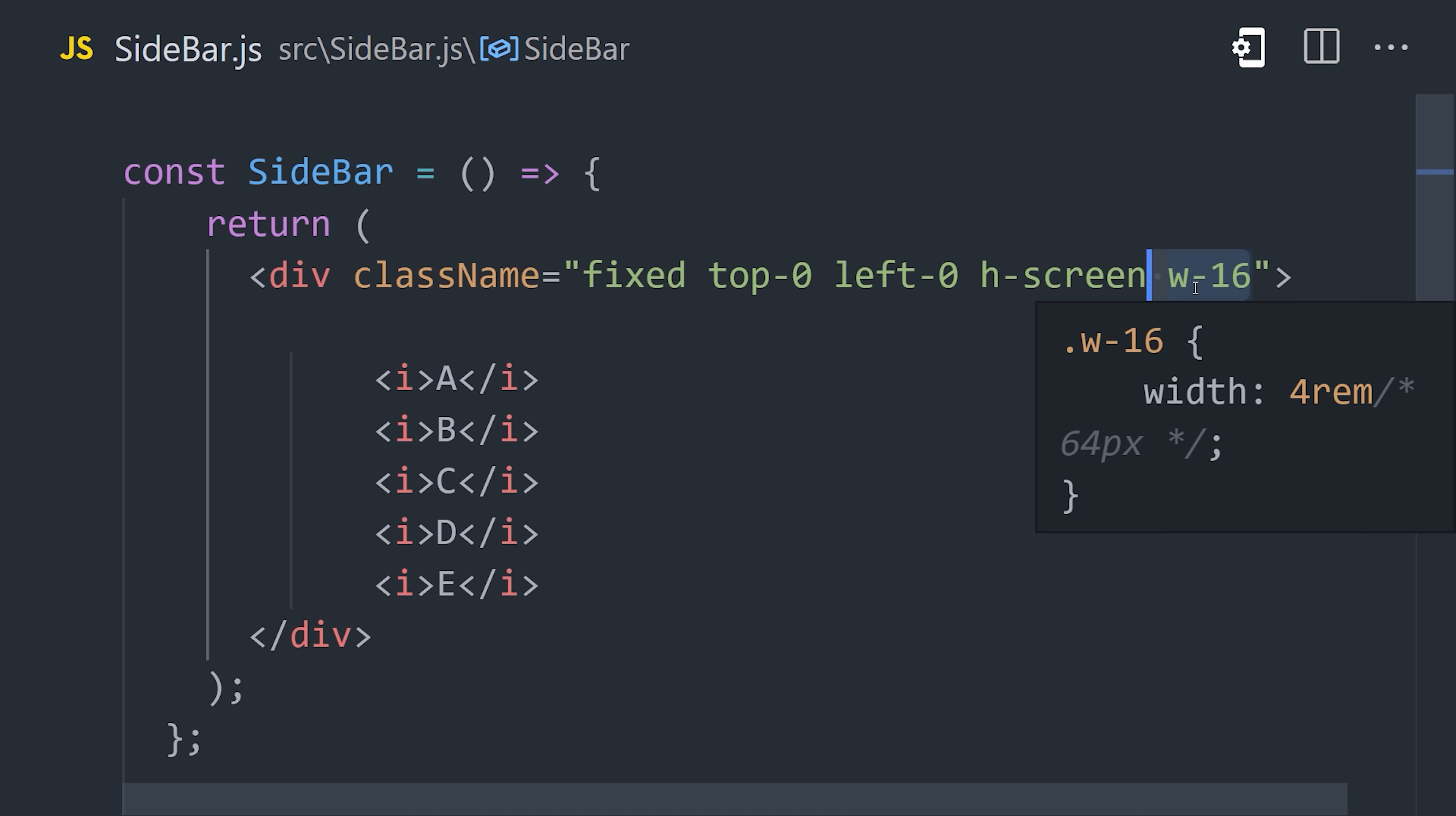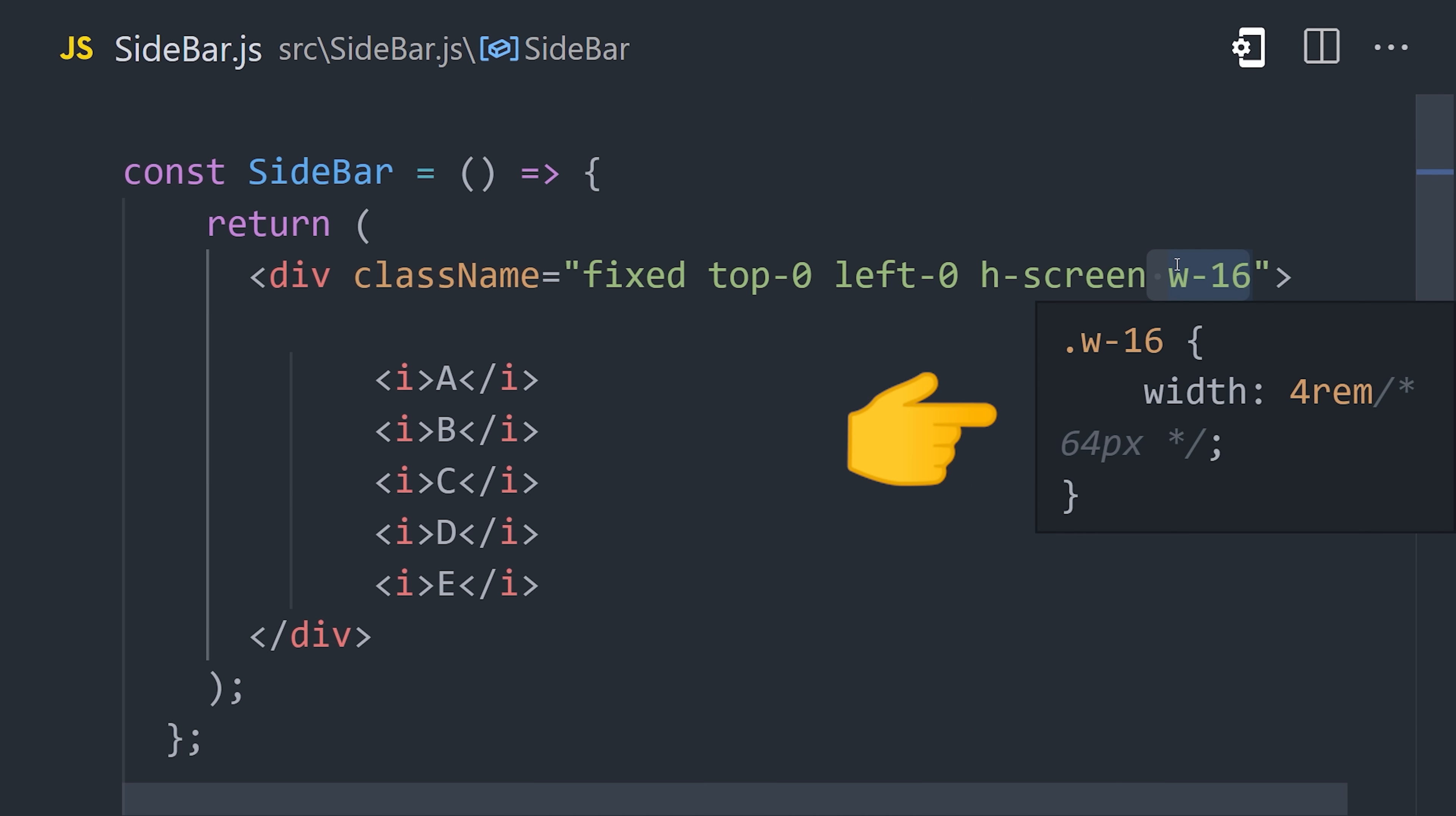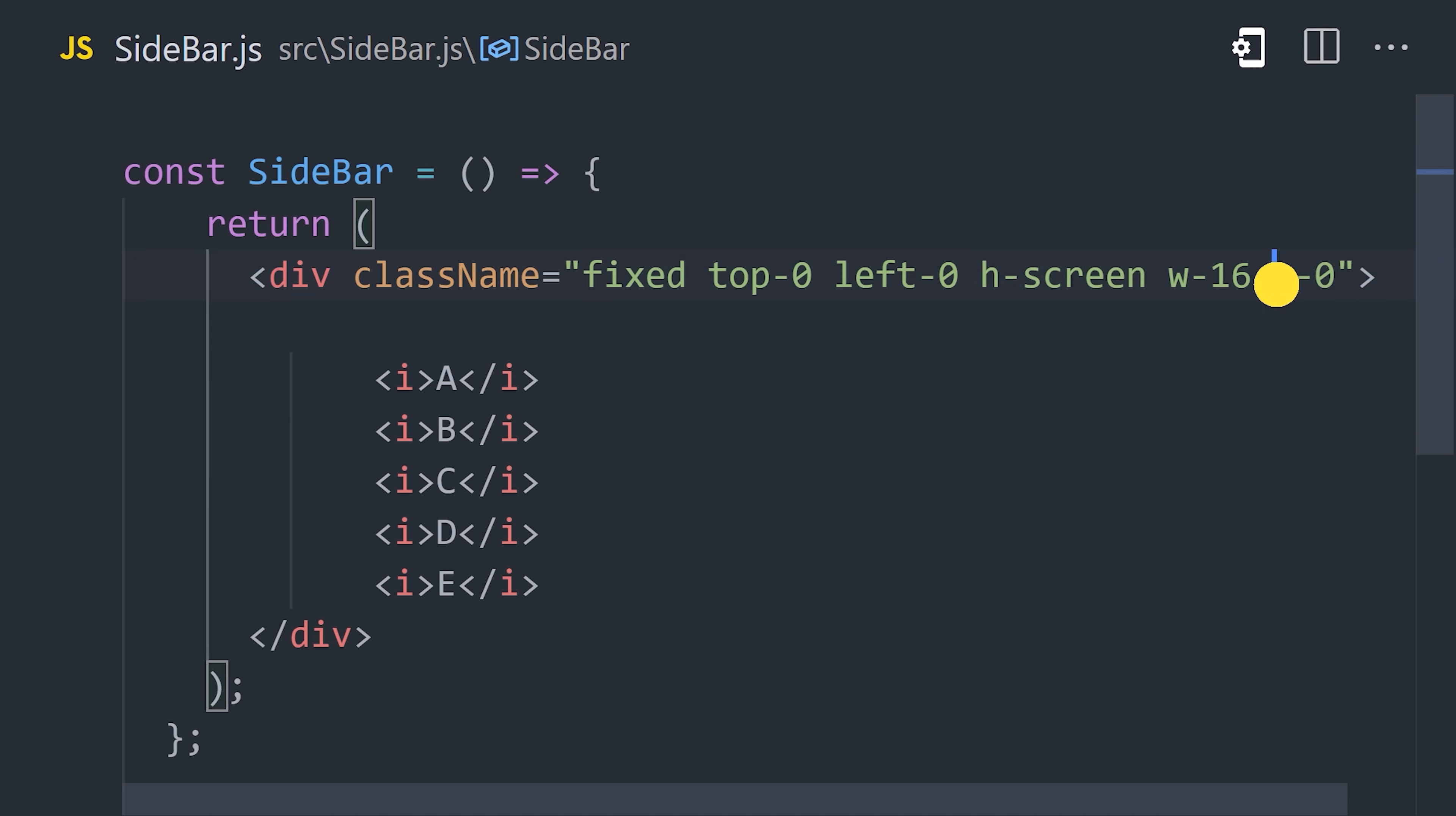You might intuitively think this means 16 pixels, but it actually means 16 units on Tailwind's spacing scale. It's designed to provide you with a set of constraints that make your spacing look good and consistent between elements. In this case, w-16 means 4rem or 64 pixels. Other utilities like m and p for margin and padding respectively follow the same spacing scale.